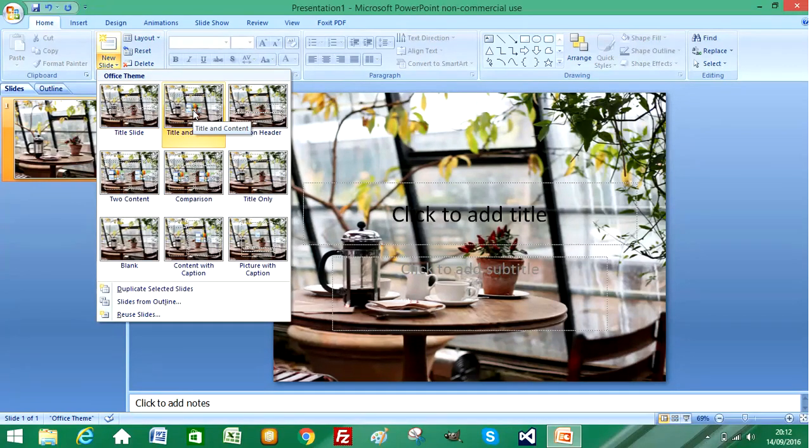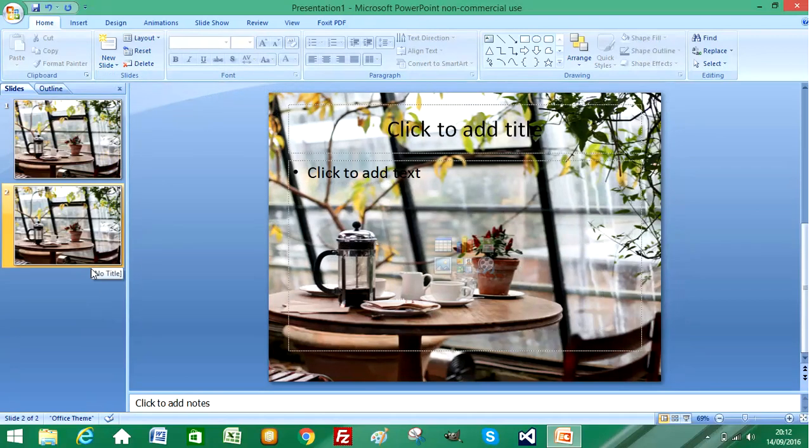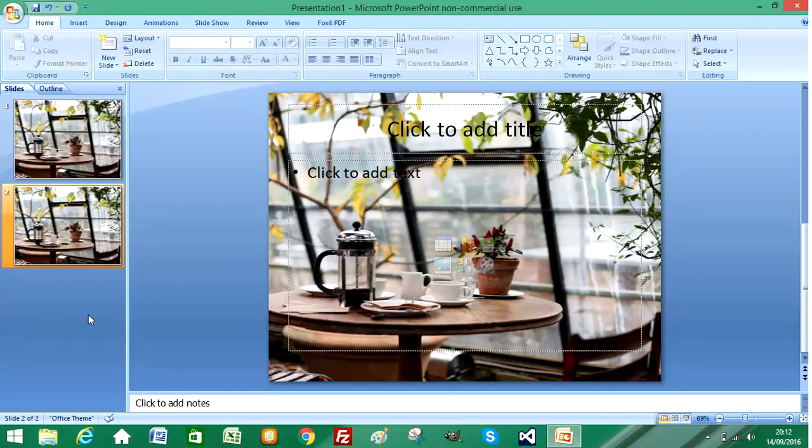You can see all the options it's given me all contain the same background image. Okay, thank you for watching Use My Box and we'll see you again on another video soon. Bye-bye.